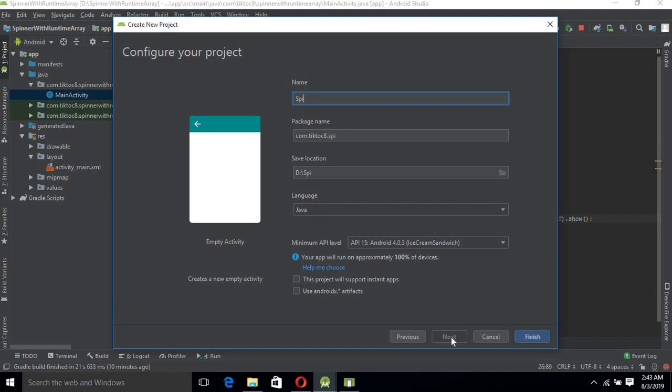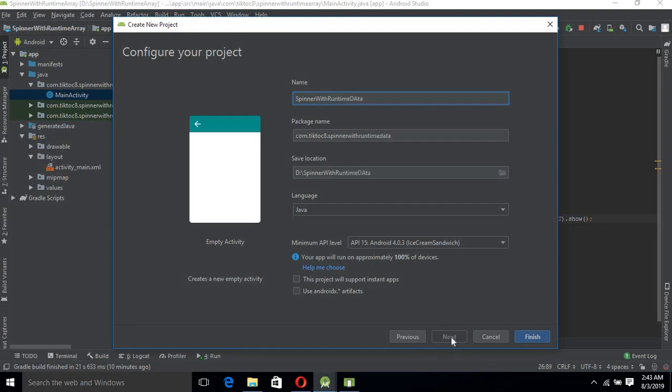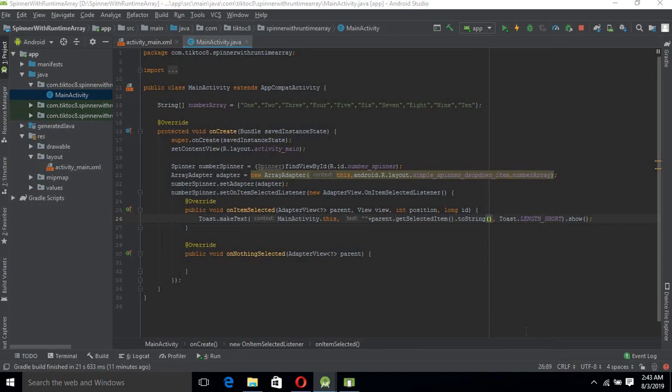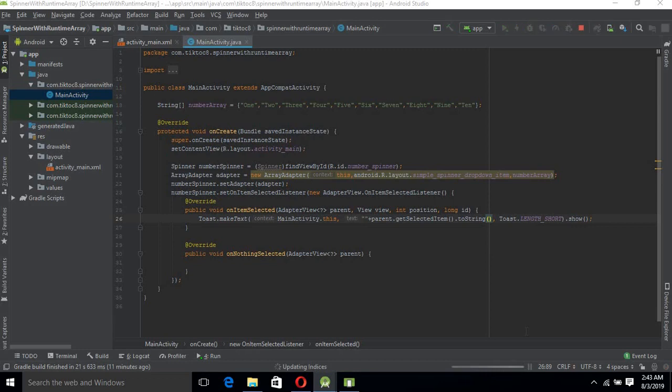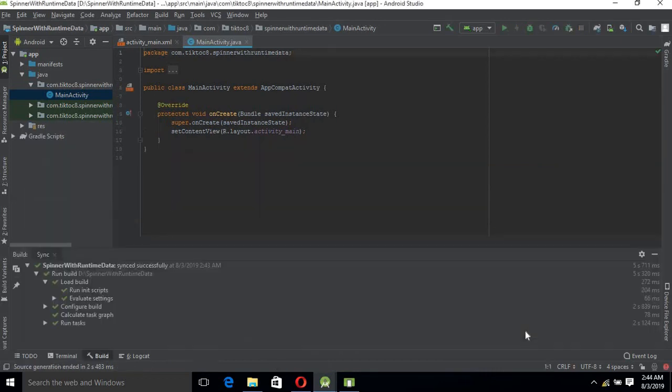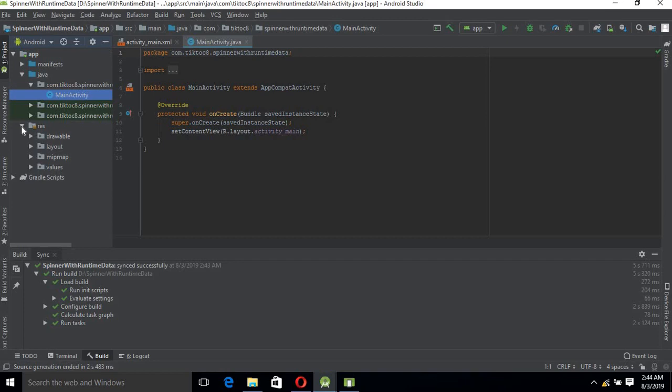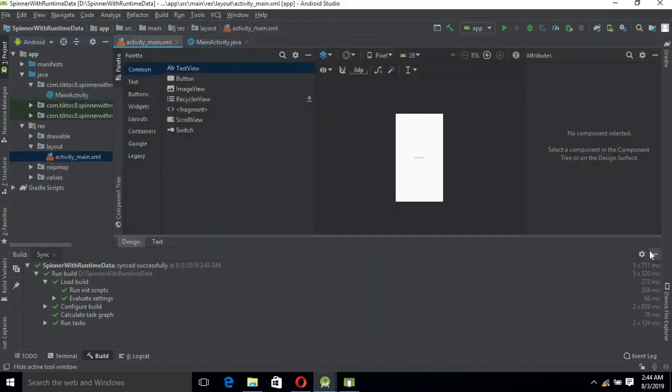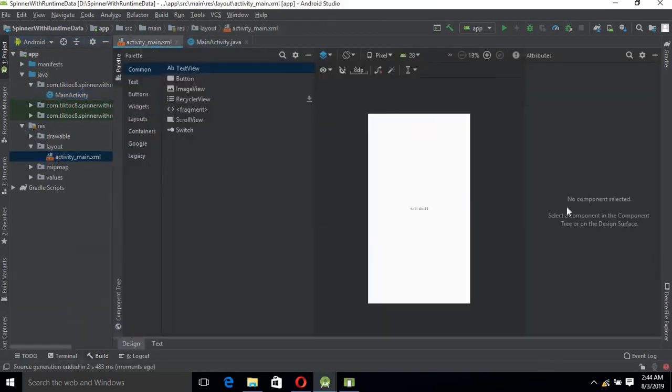Now we will create Spinner with runtime data. Finish. The project is created successfully. Now we will go to resources, go to the layout file and add a Spinner to it.